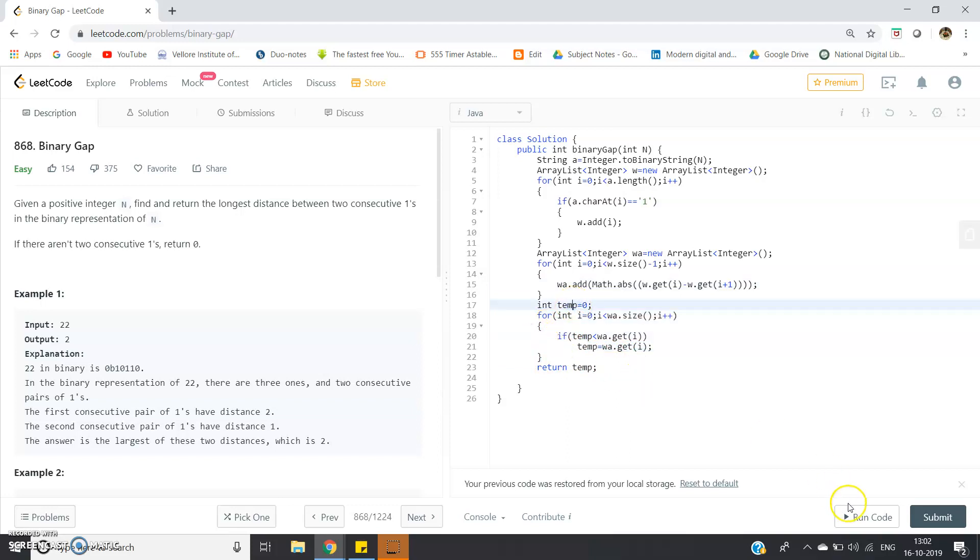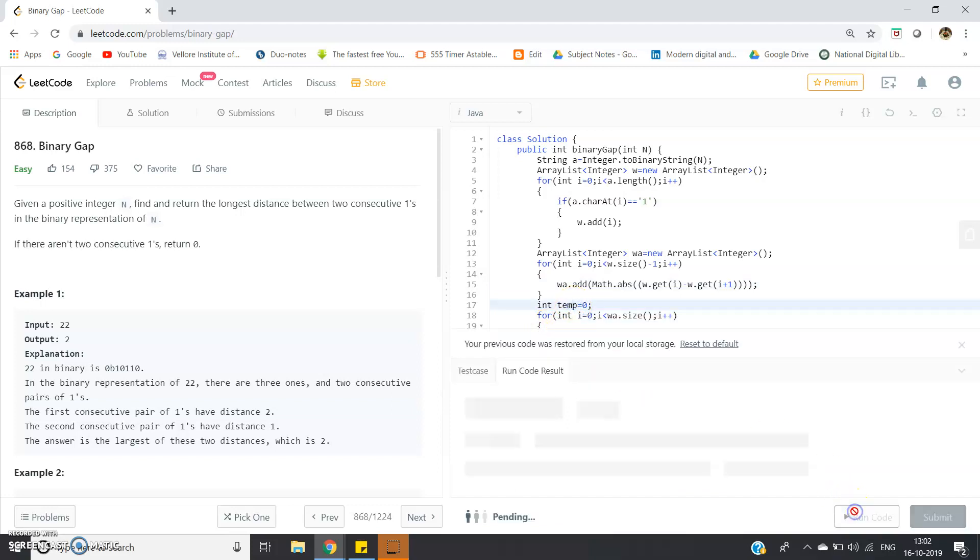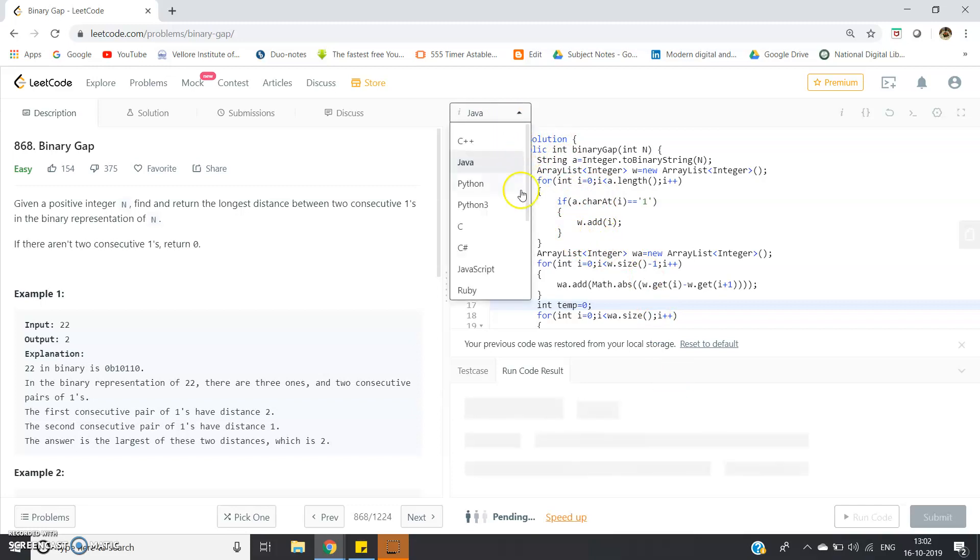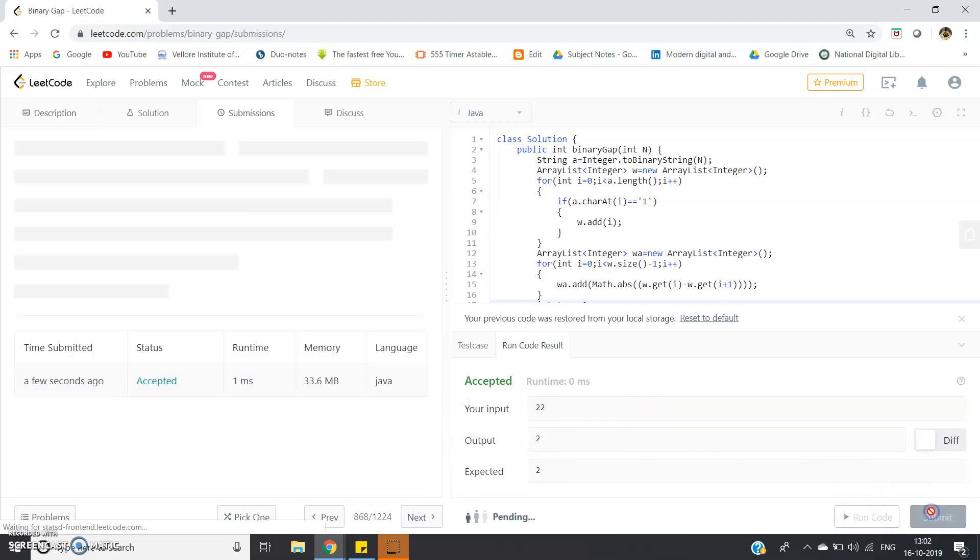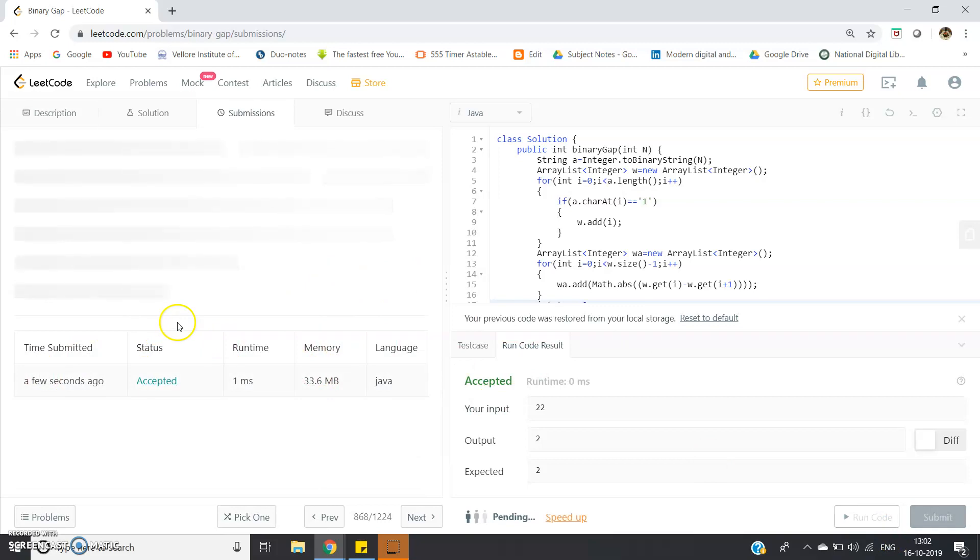That's all. You can run the code. You can implement the same algorithm in your favorable language - it doesn't need to be Java, it can be C, C++, Python, whatever. If our input is 22, output is 2, expected output is also 2. Our code has run successfully. Now you can submit that and check the status.